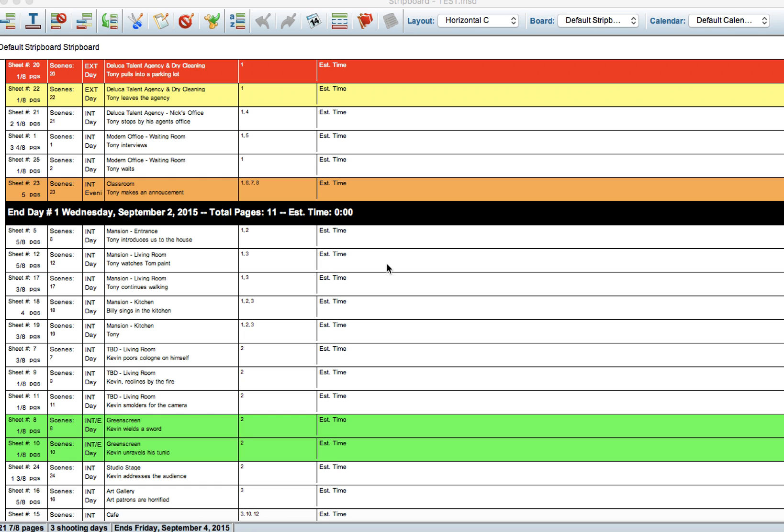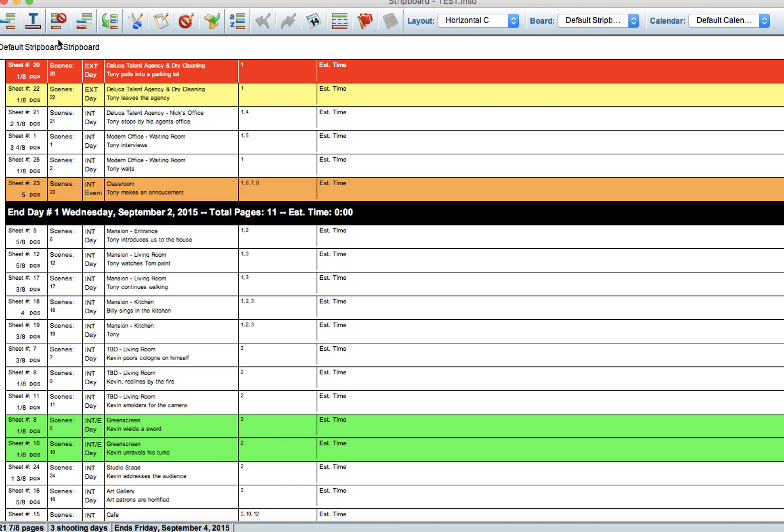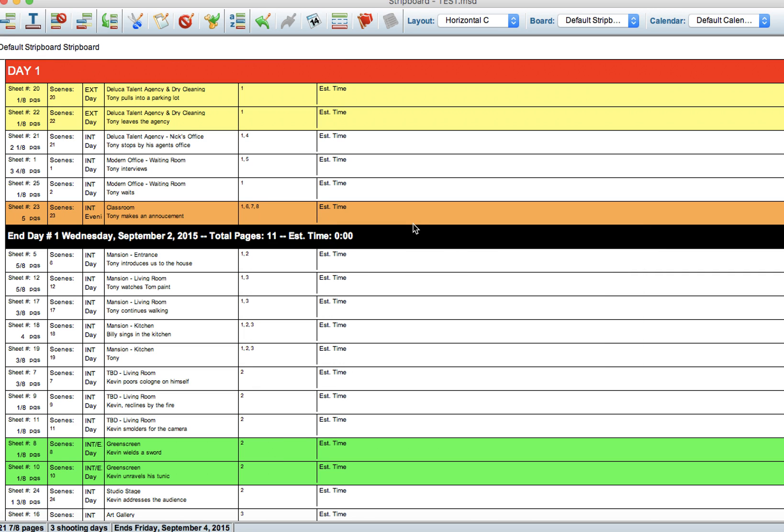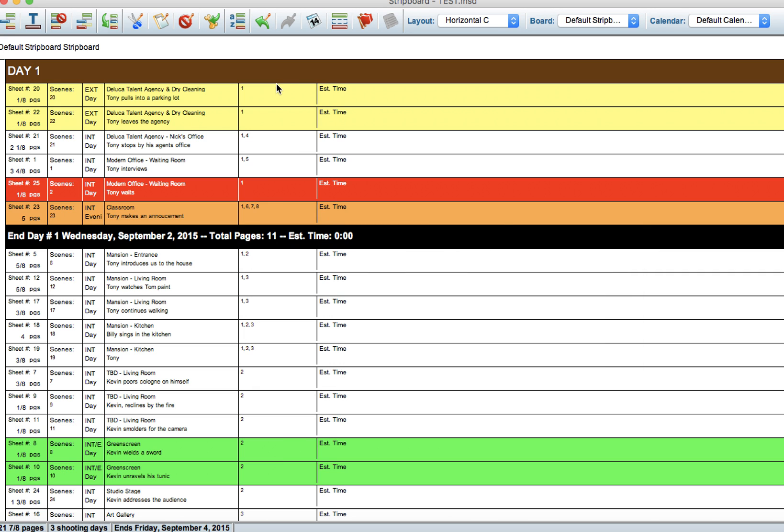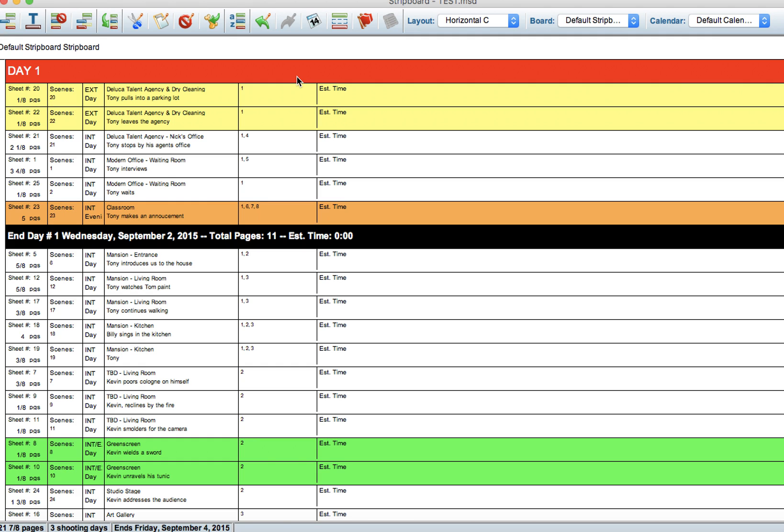Hey guys, in this tutorial we're going to talk about how to adjust layouts in Movie Magic scheduling. The first thing I want to talk about is banners. We go over here to create a banner, Day One, and you'll notice that it automatically makes it left aligned.